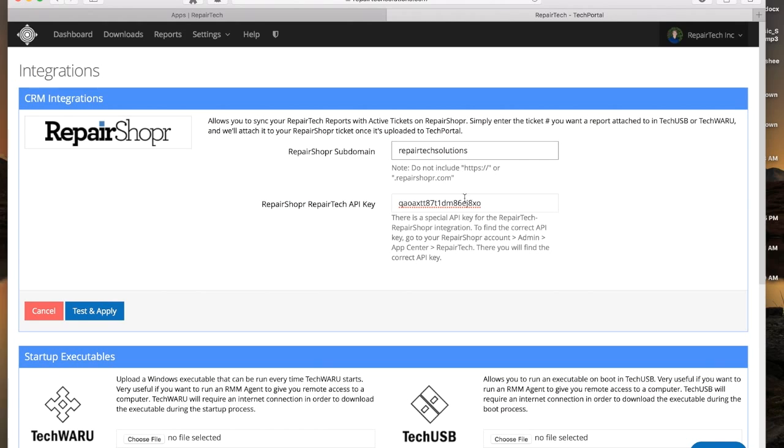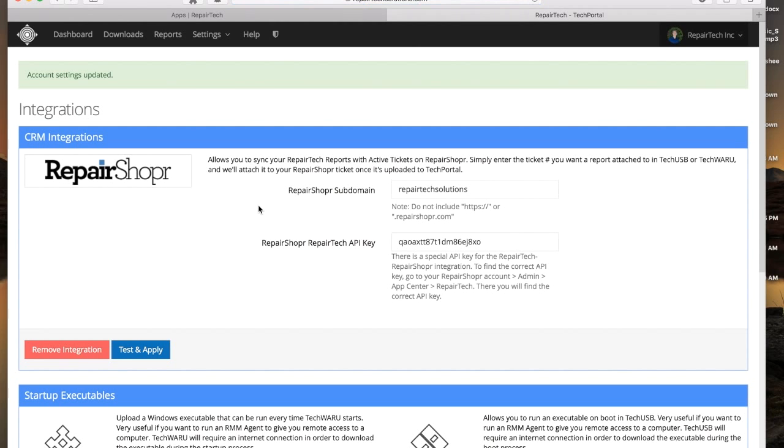Once that's done, we click Test and Apply, and now our integration is all set up.